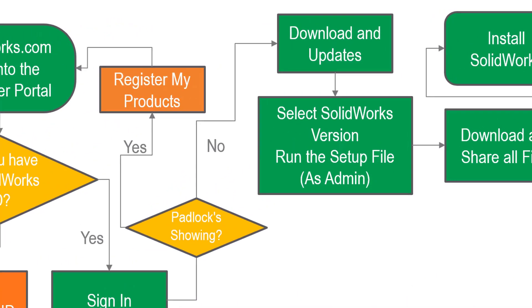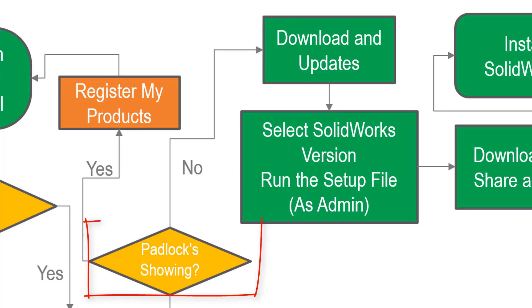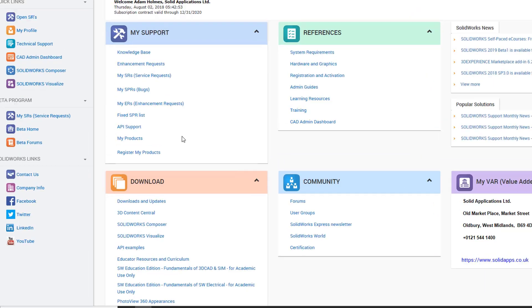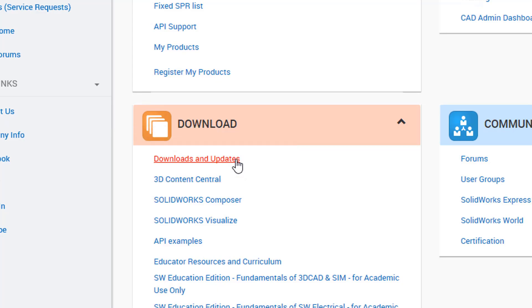Just jumping back to my step-by-step process, you can now see that the padlocks are not showing. So the next step is to click on download and updates. So back in the custom portal, you want to click on downloads and updates as highlighted.